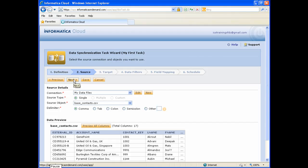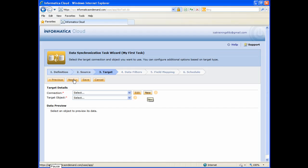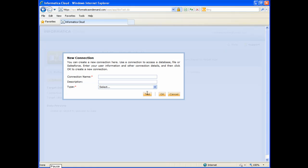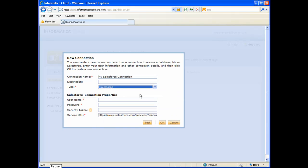Step 3 of the wizard is where you will define your target, or where the data is moving to. We're going to insert data into Salesforce, so I'll need to create a new Salesforce connection by clicking the New button. I'll give the connection a name and select Salesforce as the connection type. I'll need to enter my Salesforce username, password, and security token. If you don't have a copy of your Salesforce security token, you can reset it — I'll show you how to do this in Salesforce.